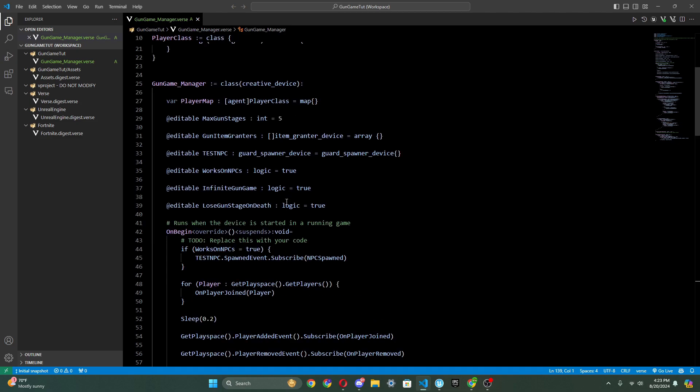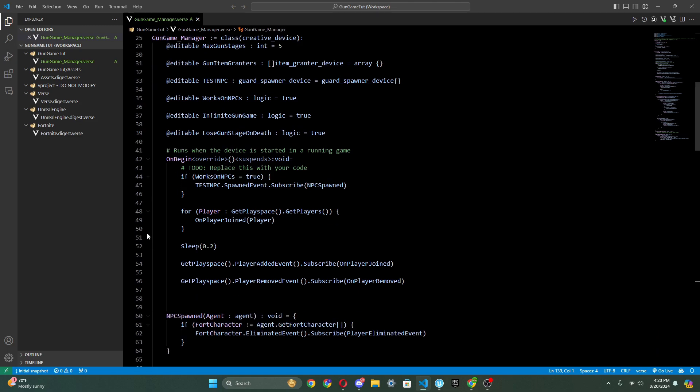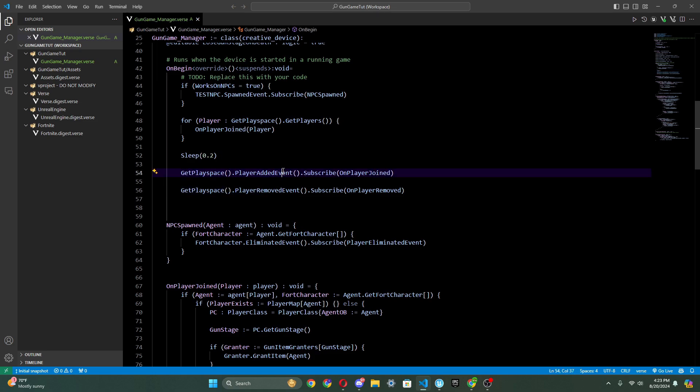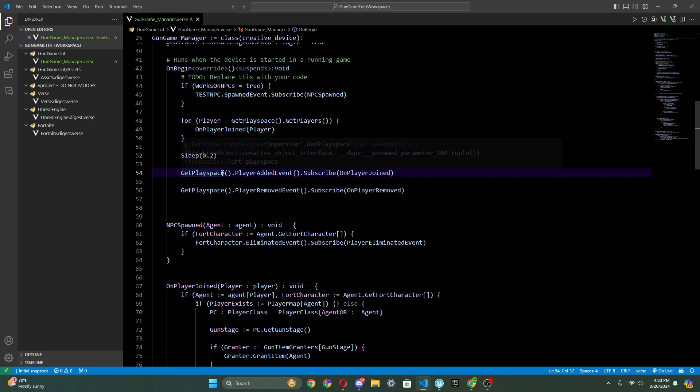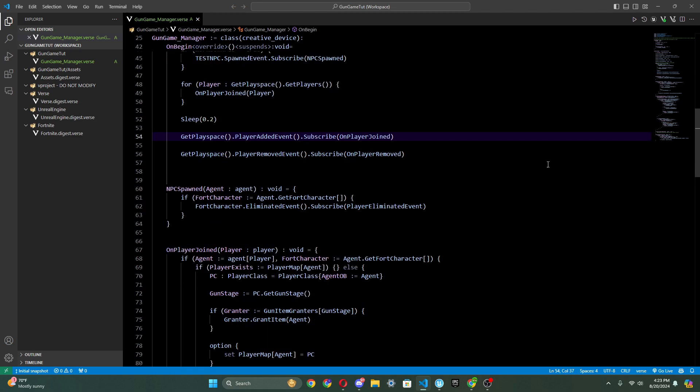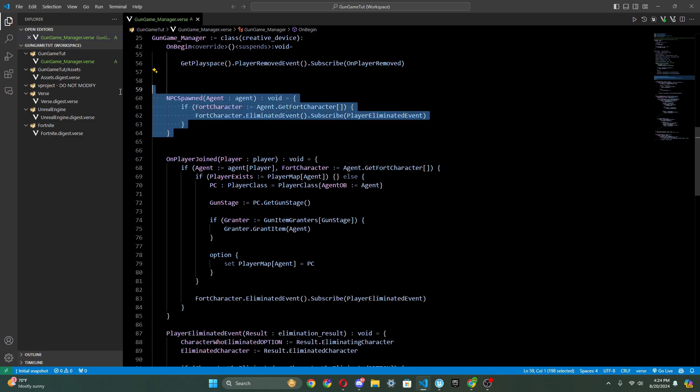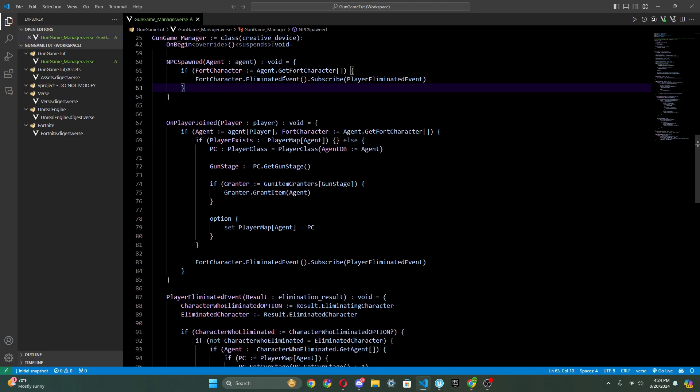And then these are some editables. I'll explain those later. And then here, this is where we just check when the player joins. And instead of using spawners, I learned that we could just use events inside of verse. So I've been doing that now. There's player add event, player removed event. This is just for NPCs if you want NPCs to work.